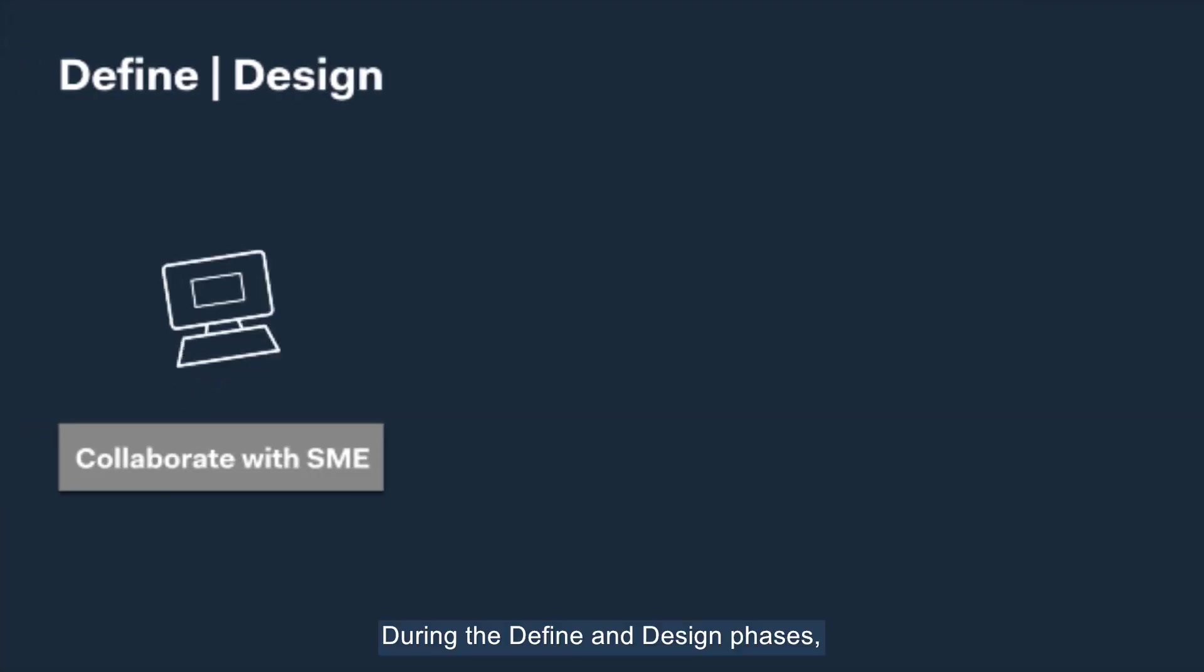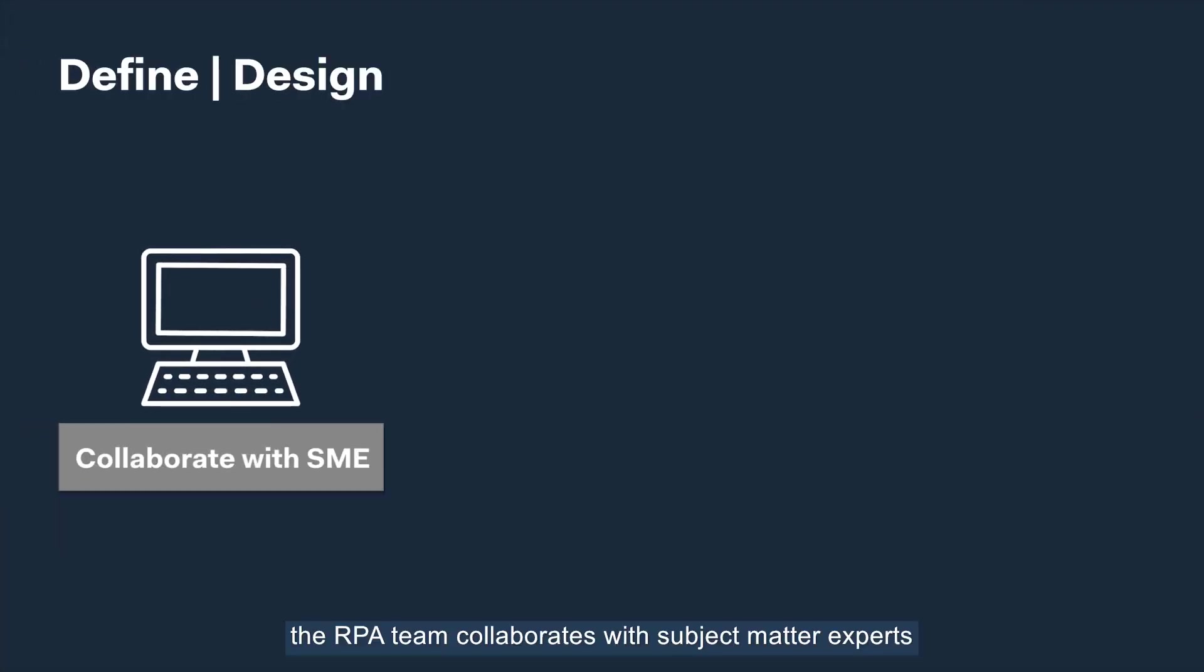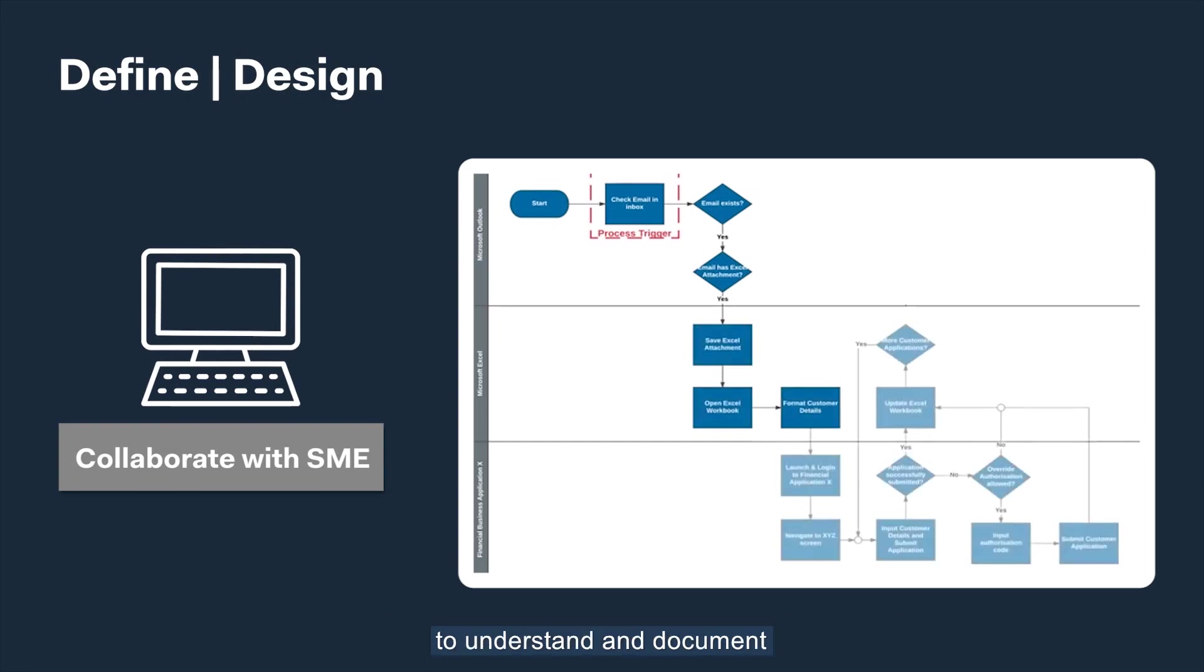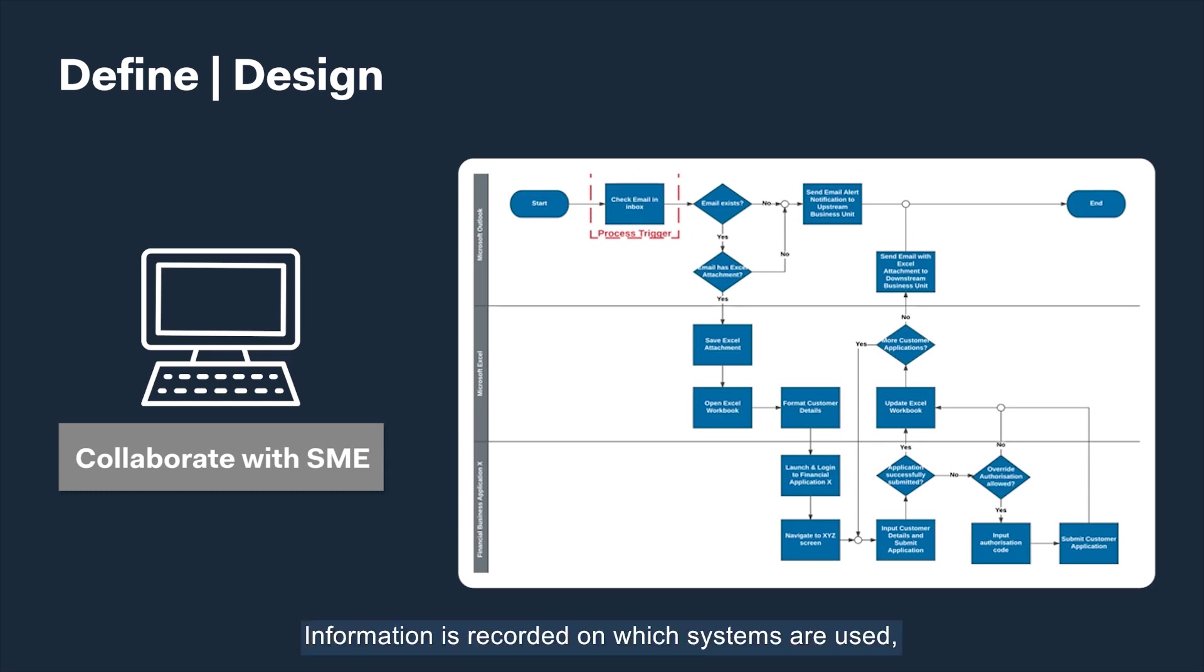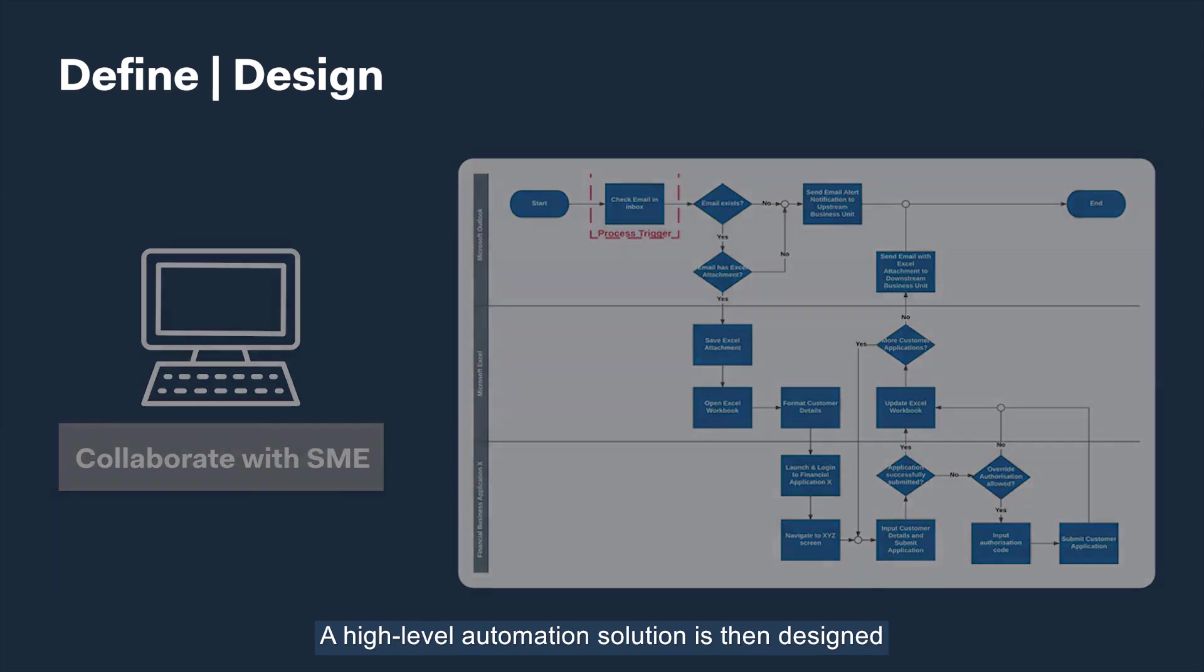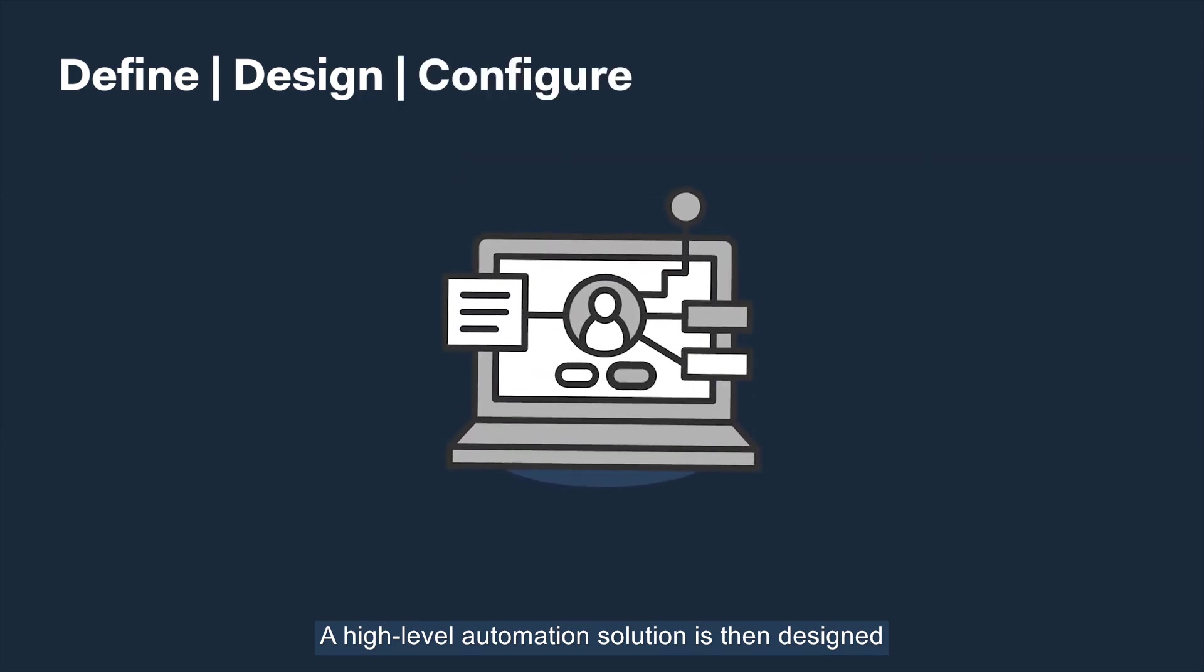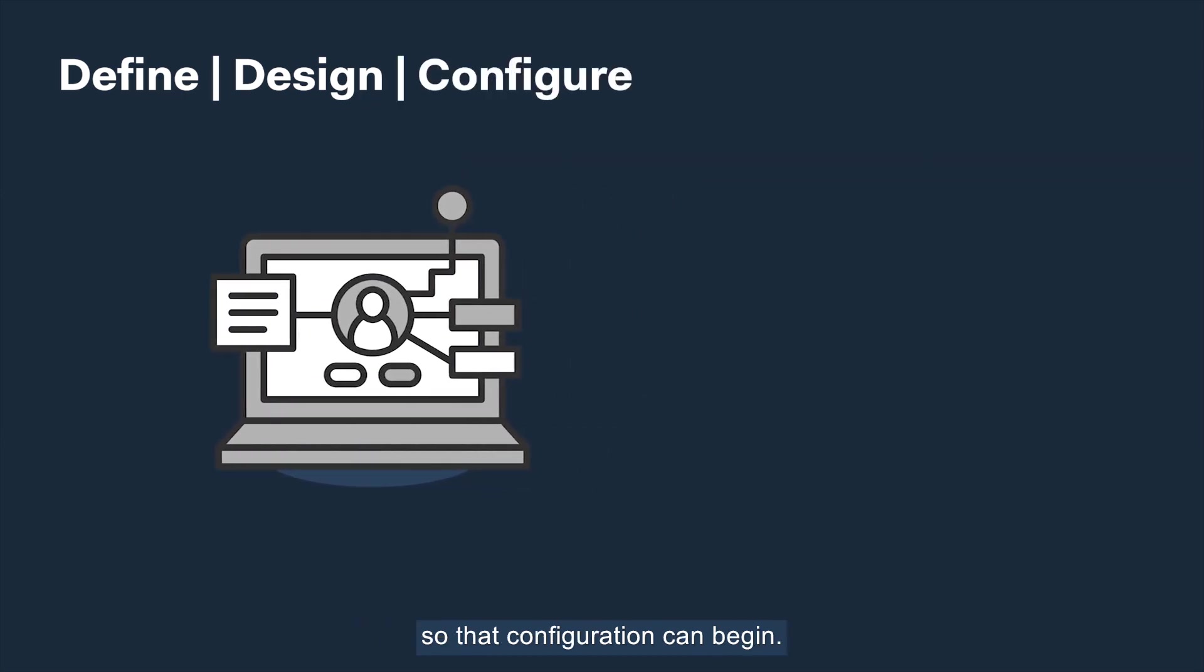During the define and design phases, the RPA team collaborates with subject matter experts to understand and document the selected processes at a keystroke level. Information is recorded on which systems are used, which data is required, which fields to populate, and which buttons to click. A high level automation solution is then designed so that configuration can begin.